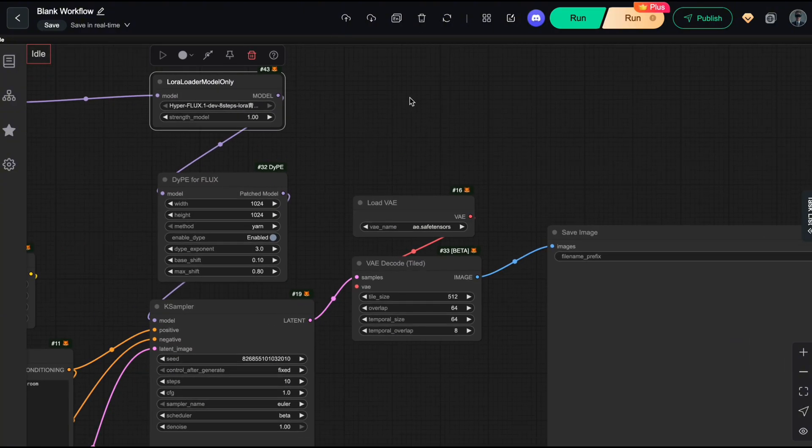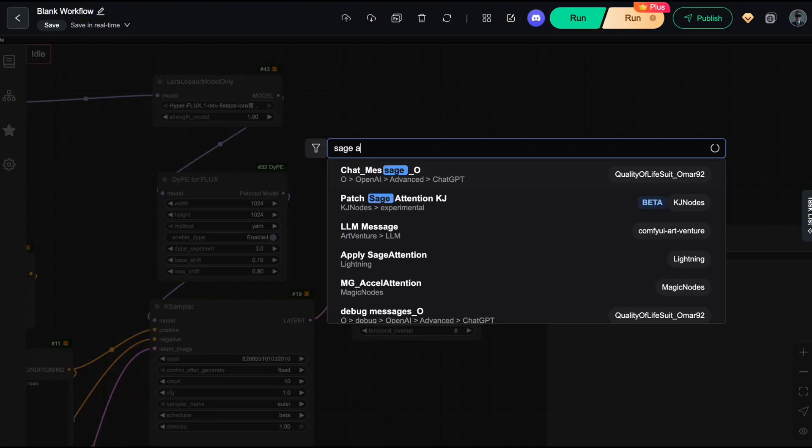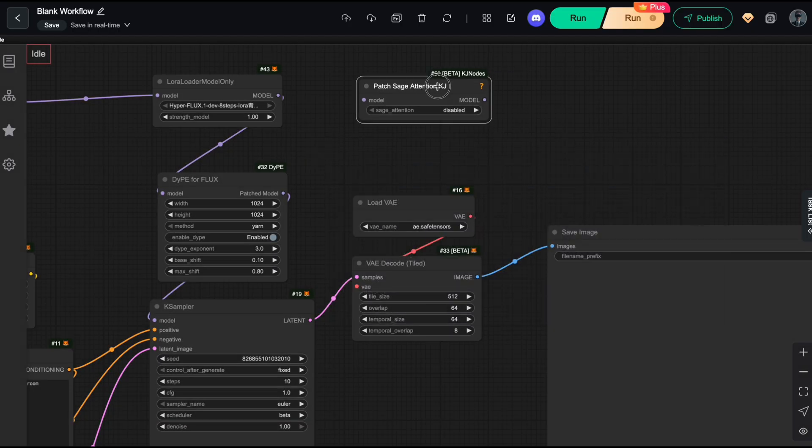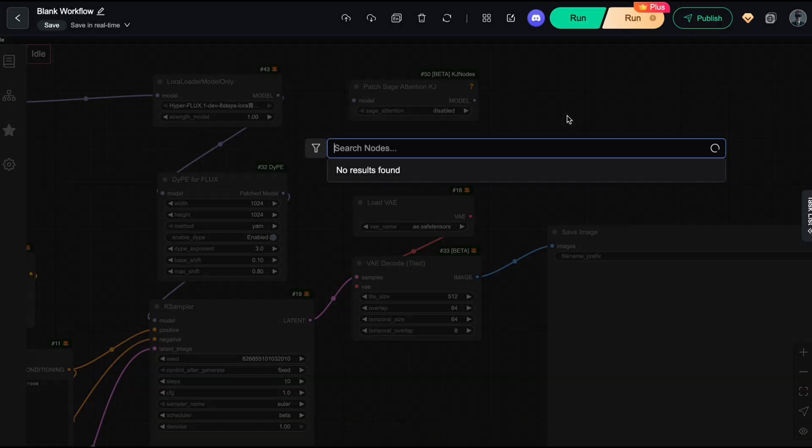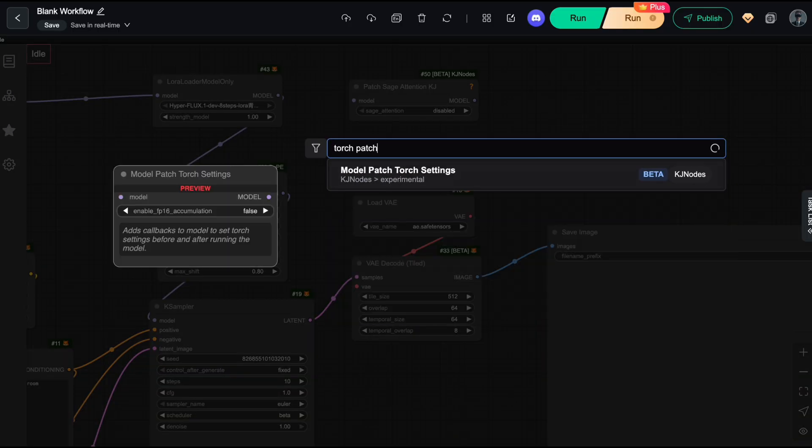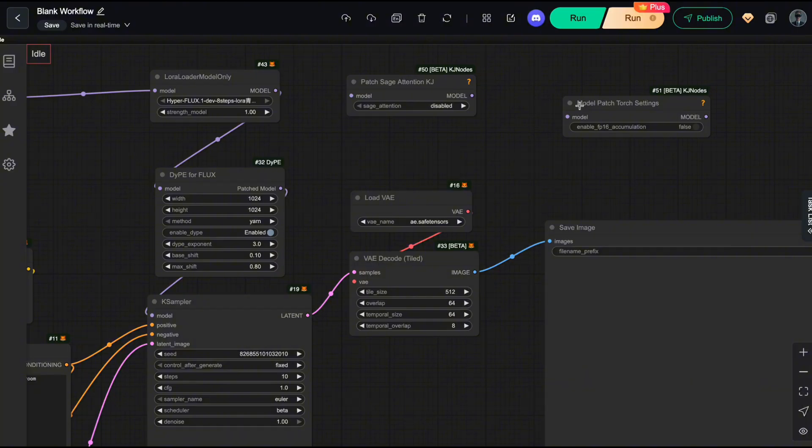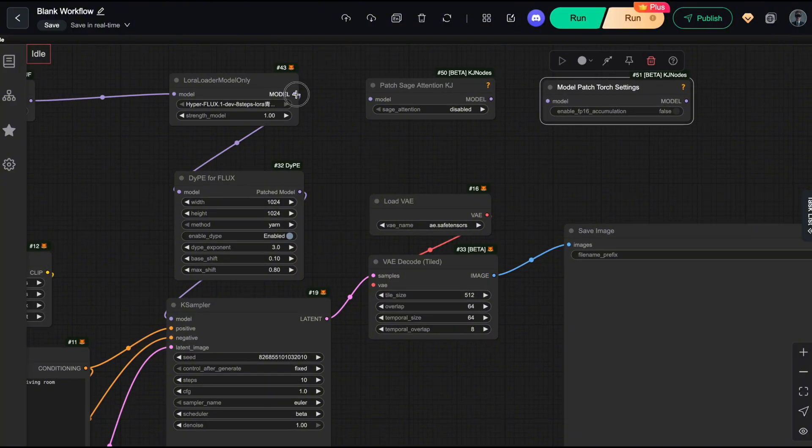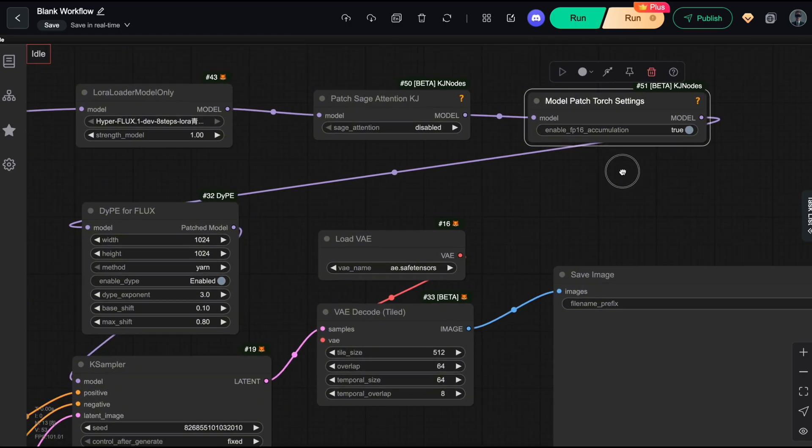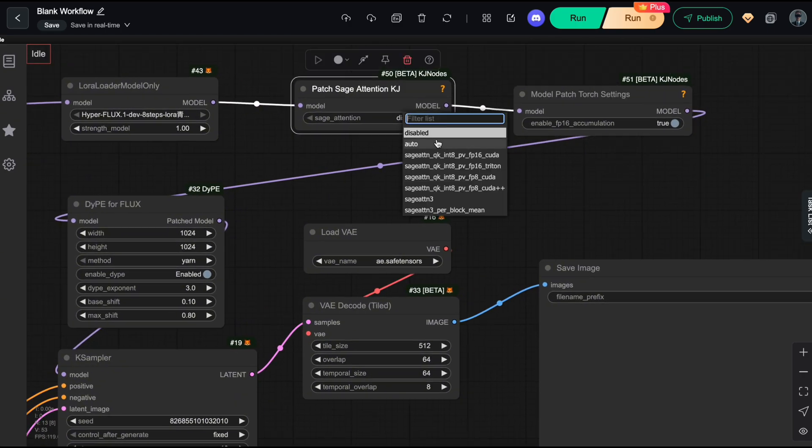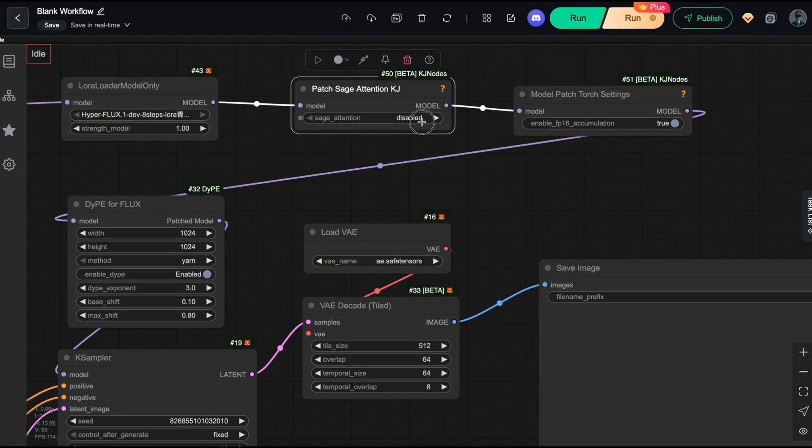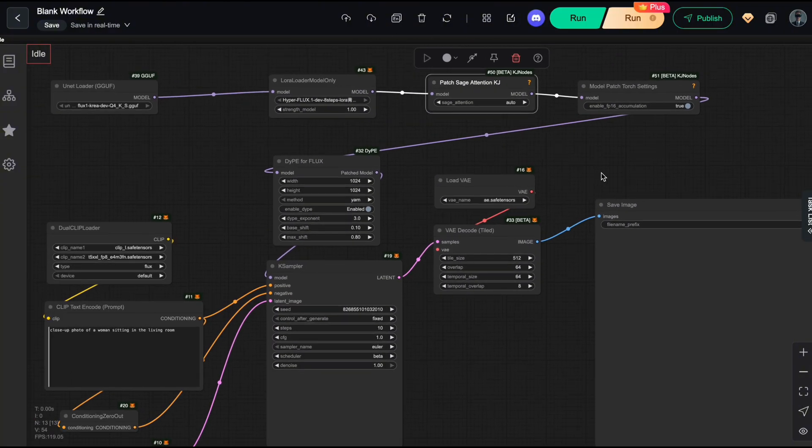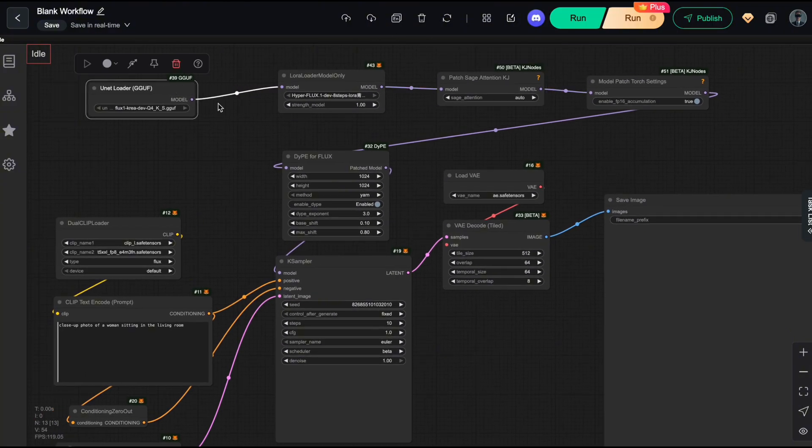And finally, to push the performance even further, you can use Sage Attention and Accumulation. Just make sure you've installed Sage Attention in your ComfyUI environment first. However, based on user feedback, some Windows users have reported issues installing this library. So if you run into problems, simply switch the mode to Auto or Disable. Alright, and that's everything I wanted to share with you for optimizing VRAM usage and inference speed.